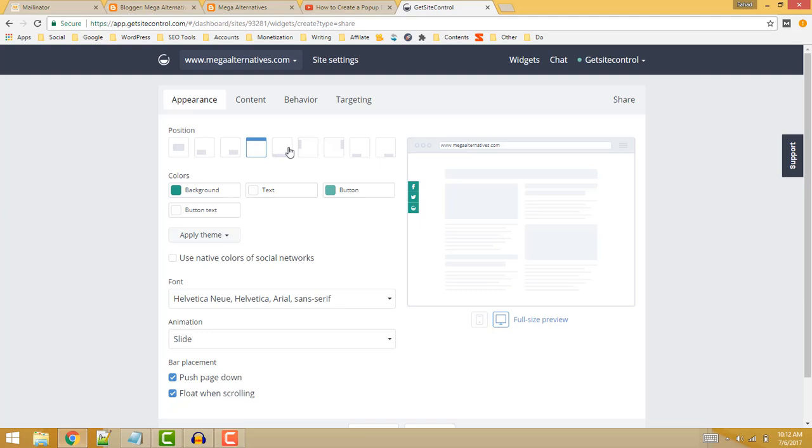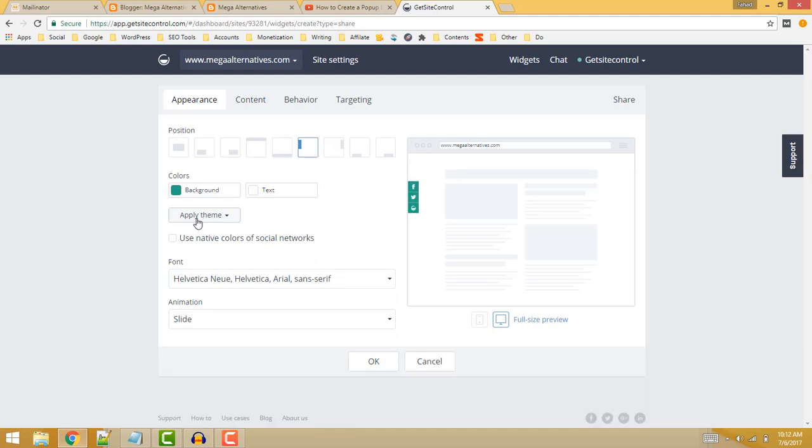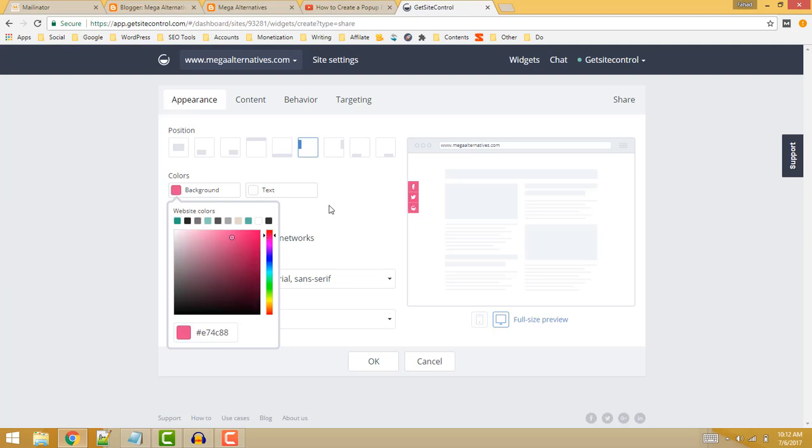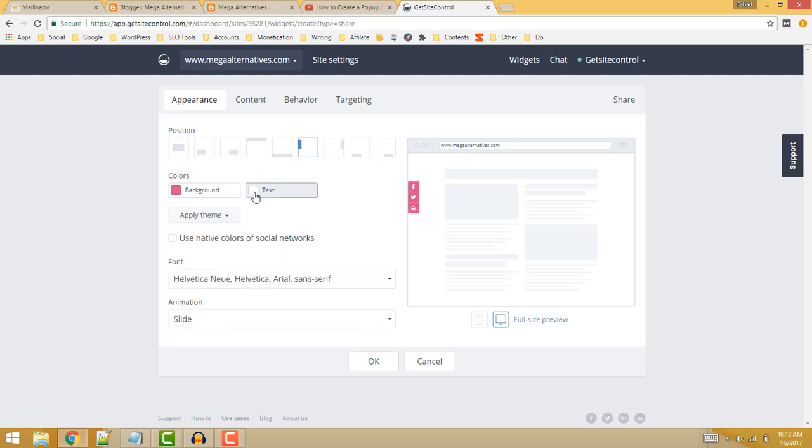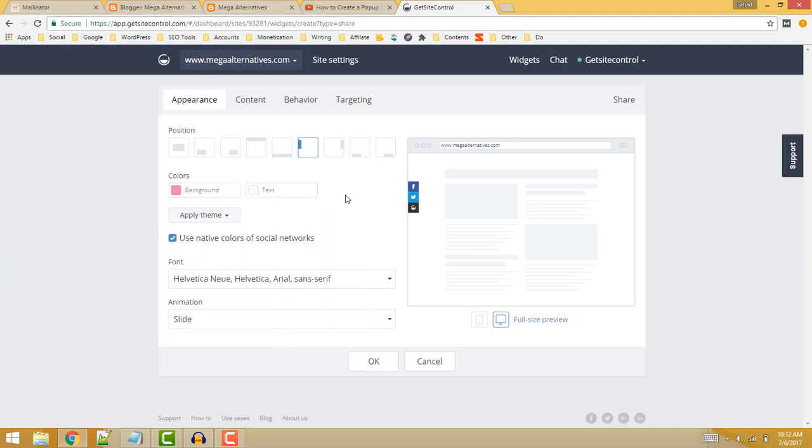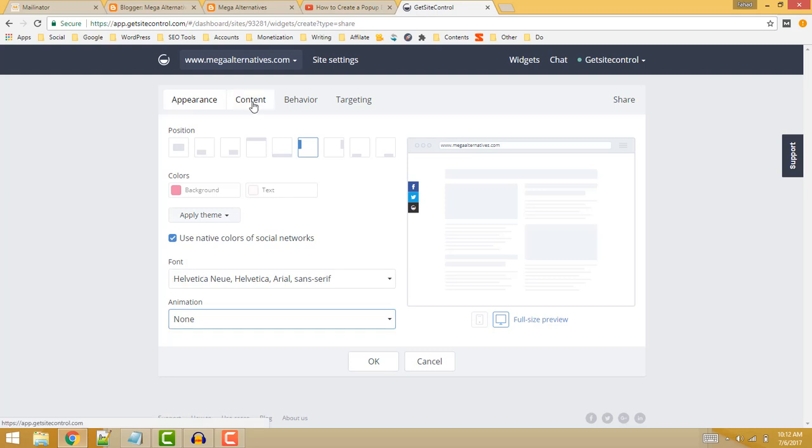You can also click on the use native colors of social networks to choose their default colors. Now click on the content tab.